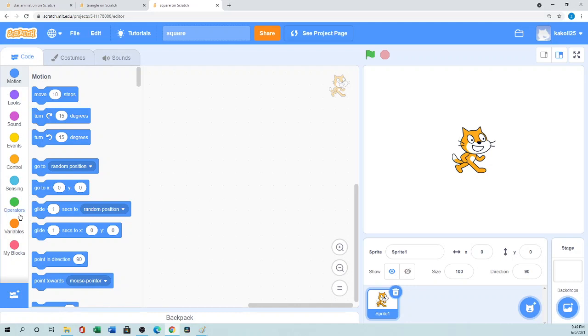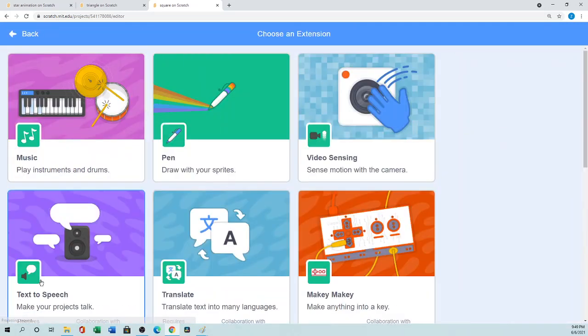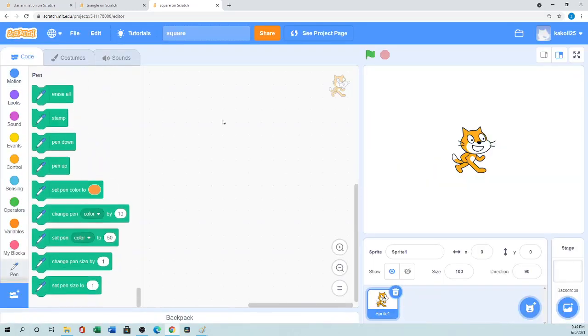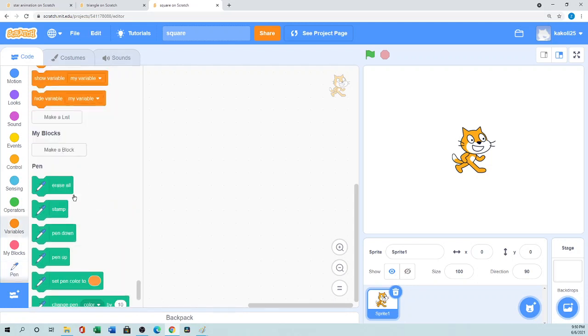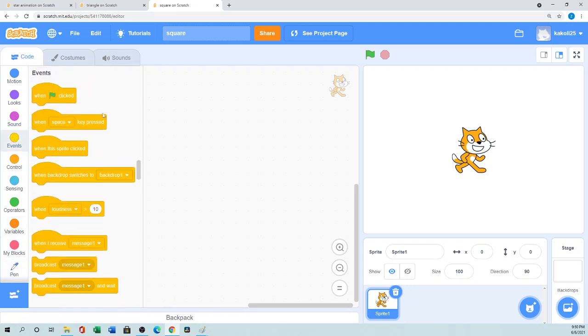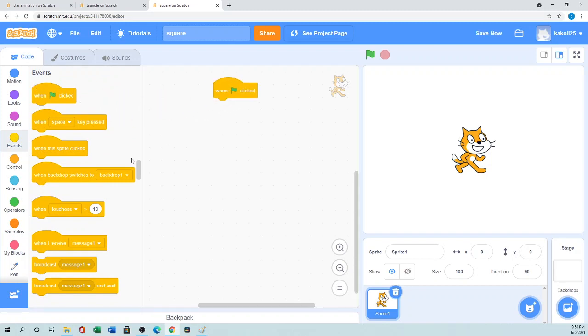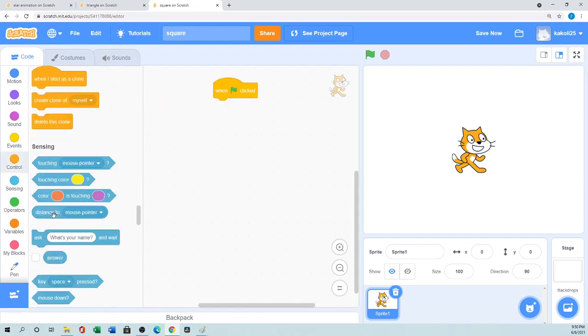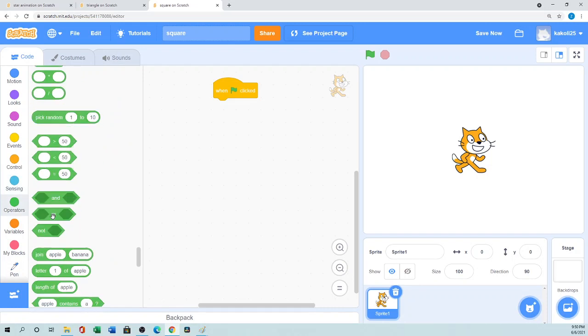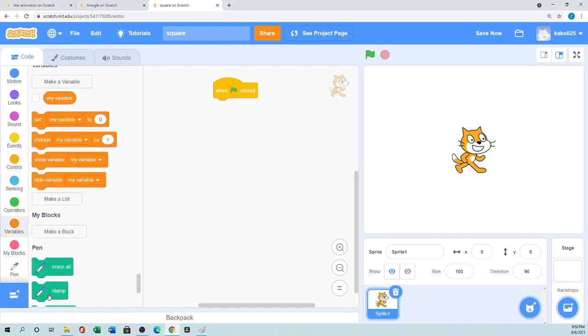So first we have to go to the pen block. Here is the add extension. You click and here is the pen. When you click the pen extension you will get all the pen block. So first we need to go to the event section. Usually everything begins with when green flag is clicked.